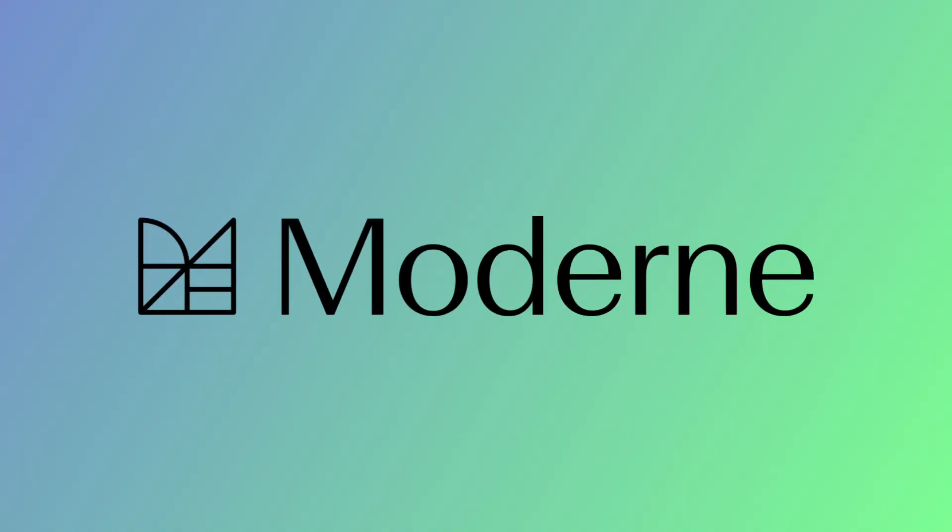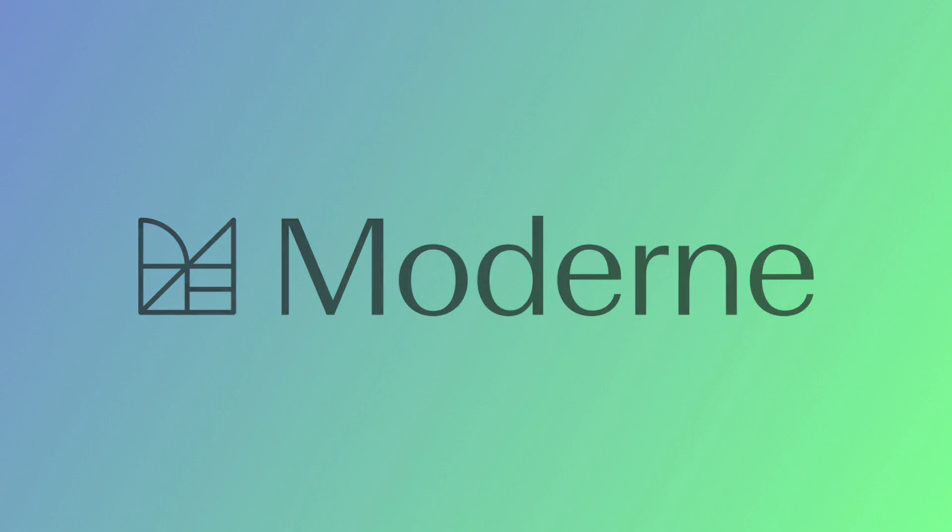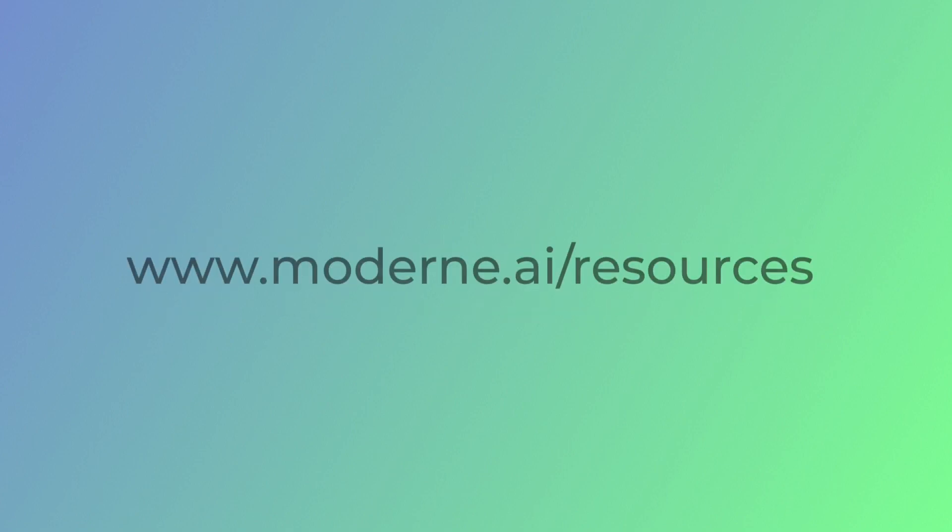With Modern, you can migrate changes safely, automatically, and at scale. To learn more, check out our documentation.